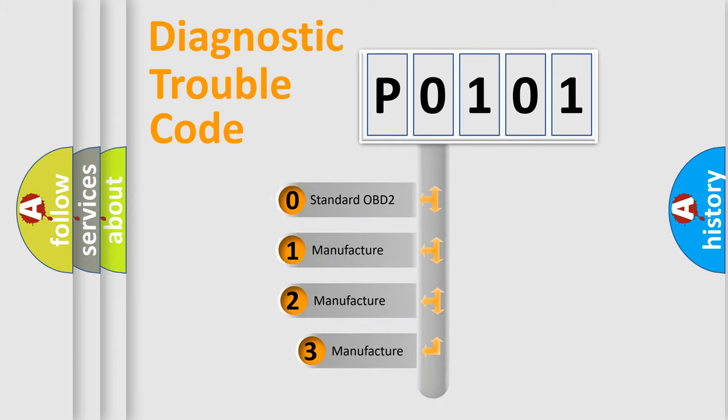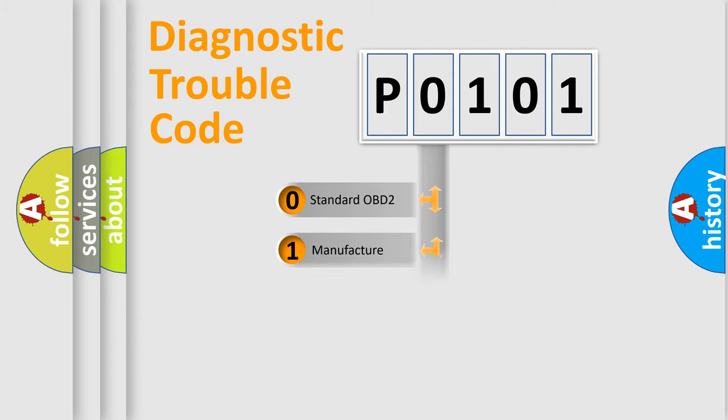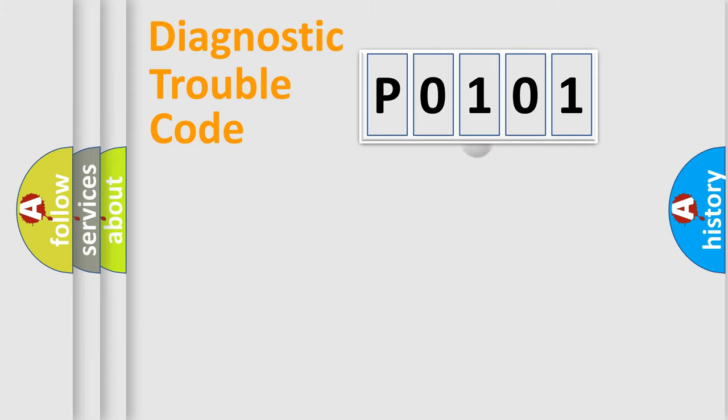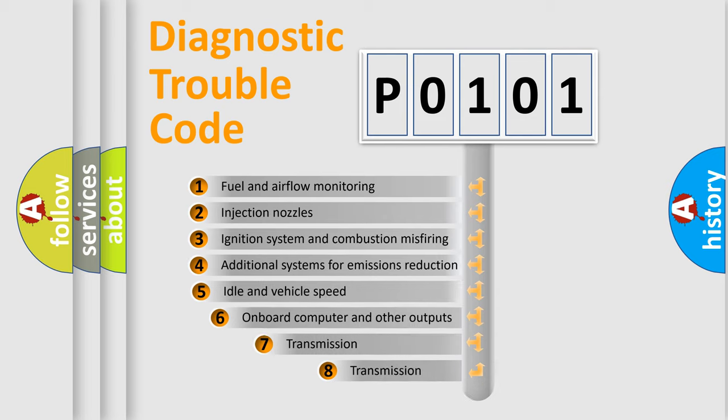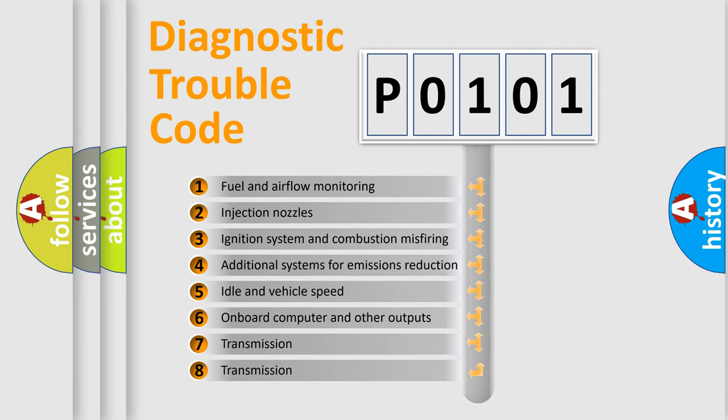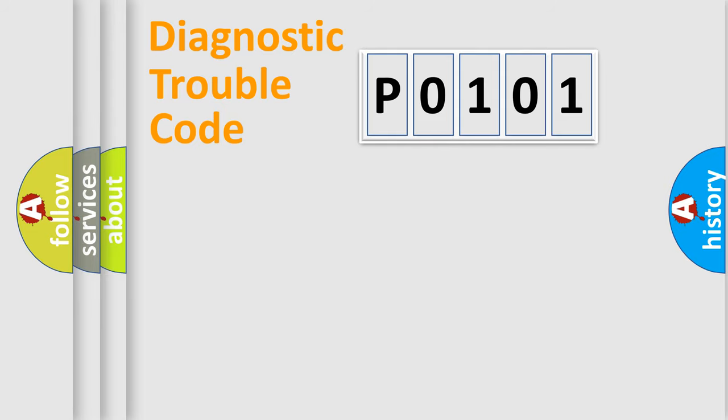If the second character is expressed as zero, it is a standardized error. In the case of numbers 1, 2, or 3, it is a more specific expression of the car-specific error. The third character specifies a subset of errors. The distribution shown is valid only for the standardized DTC code.